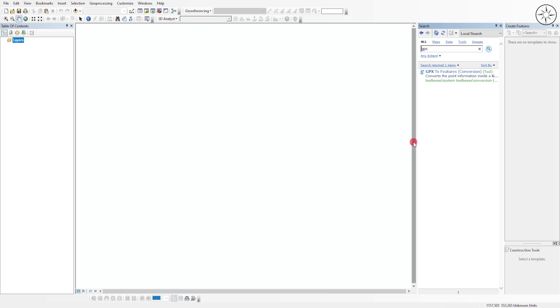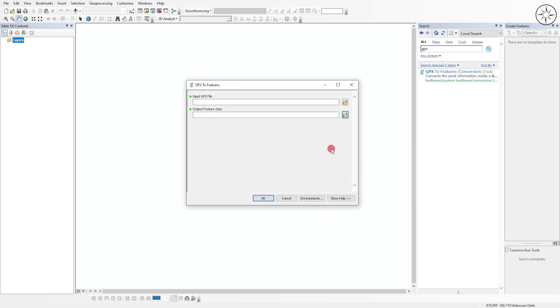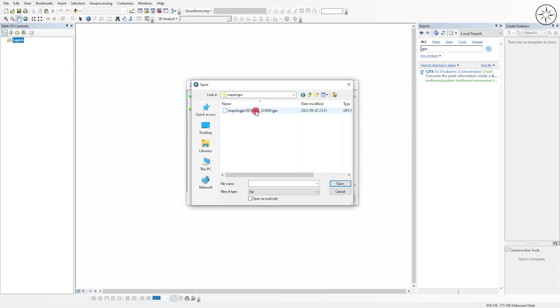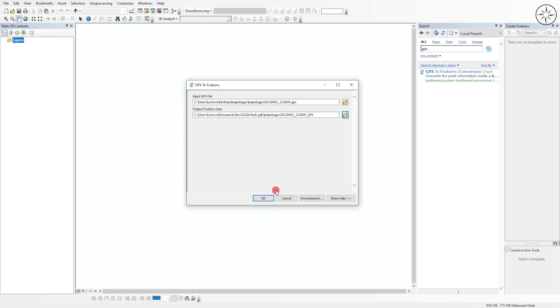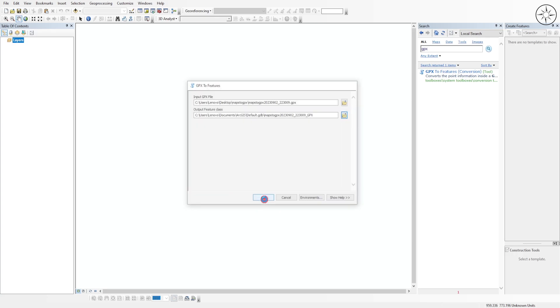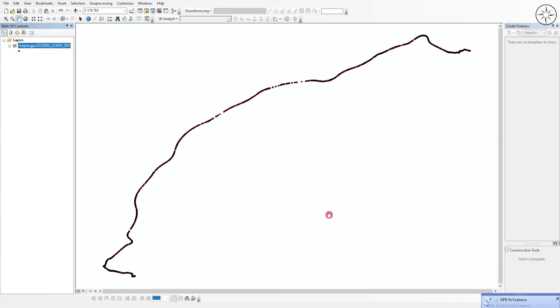I will use the 'GPX to Features' conversion tool. Click on it, go to your folder, and select your GPX file. Click open, then click OK. At the end of the conversion, you will get this message.